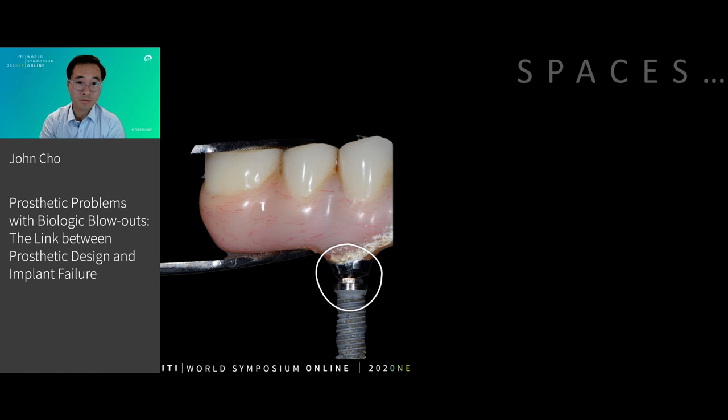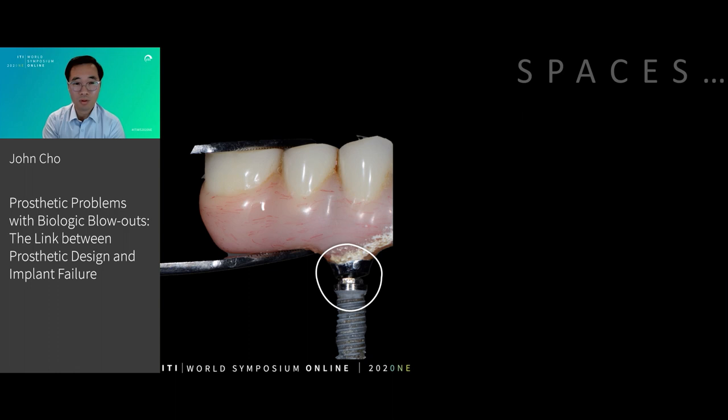This is what I like to call a cyclical problem, in that this relatively perhaps benign prosthetic problem has led to a significant biological problem, which in turn has led to a much more significant prosthetic problem.